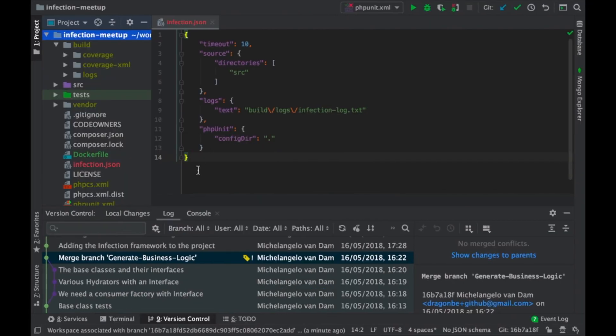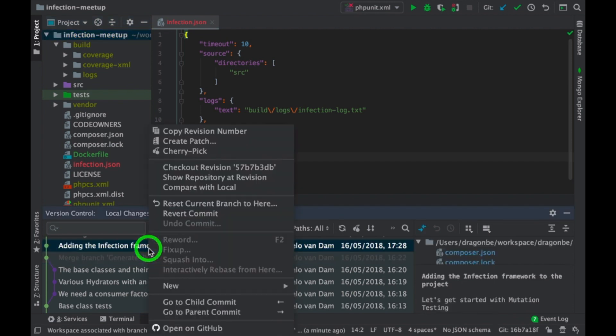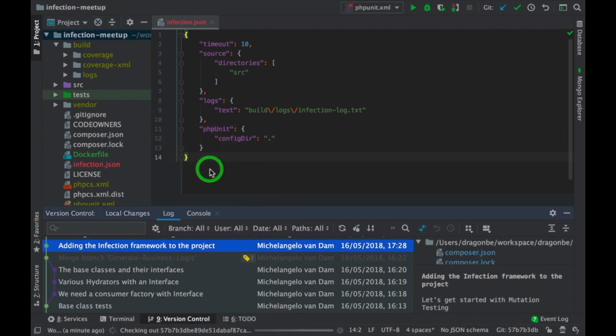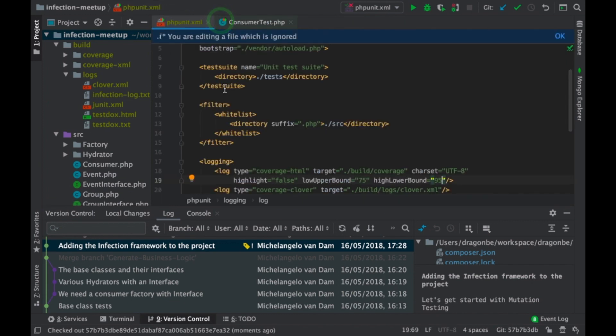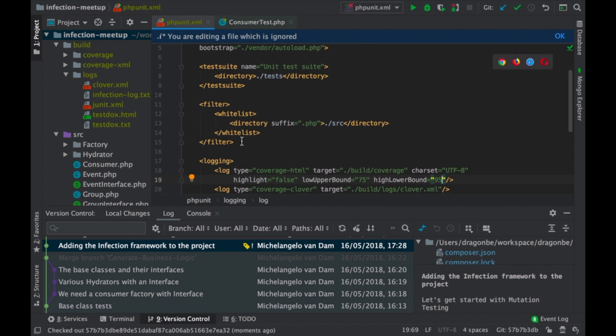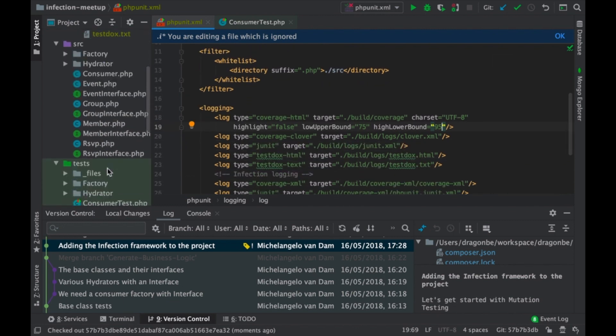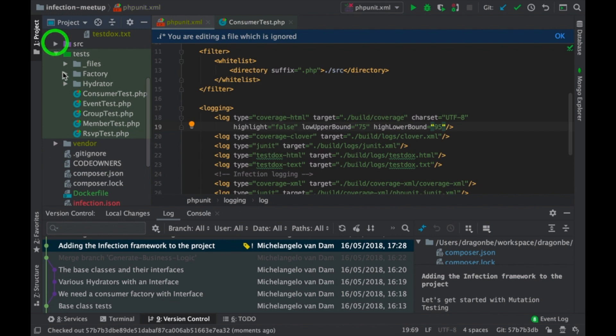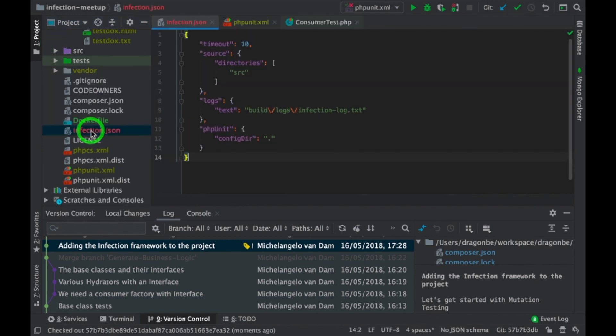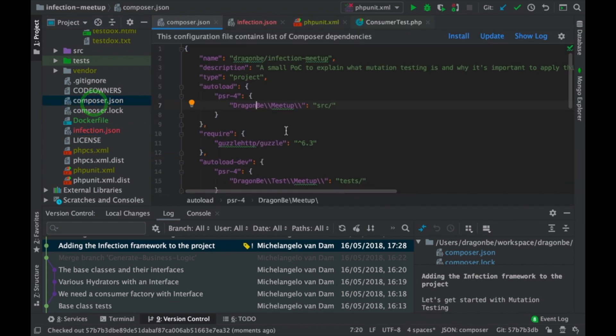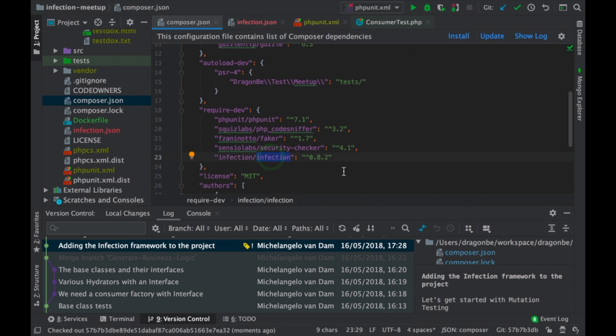So, let's add some infection to the framework. Let's skip this for a second. If we now look at our ComposerJSON, we now see that we have infection added.